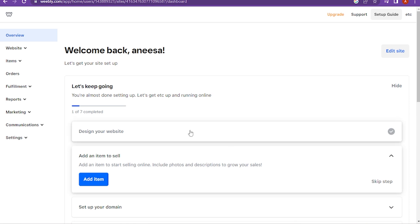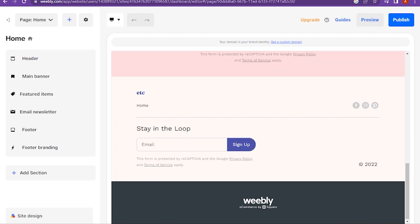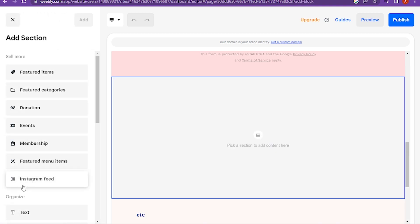Once you're in, you have to go on the website and here is the edit site. You have to click on it and wait for it to open. Now once you're in, you have to go in the add section.